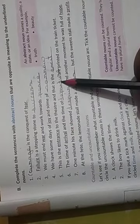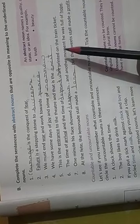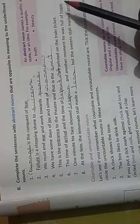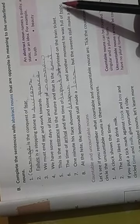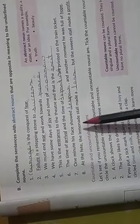Opposite of arrival is departure. One minute his face showed despair and another moment he was full of hope. In this sentence, hope is underlined. And the answer is despair.